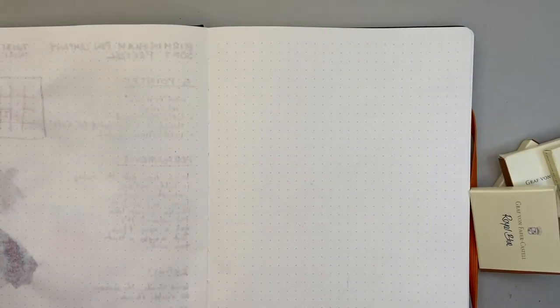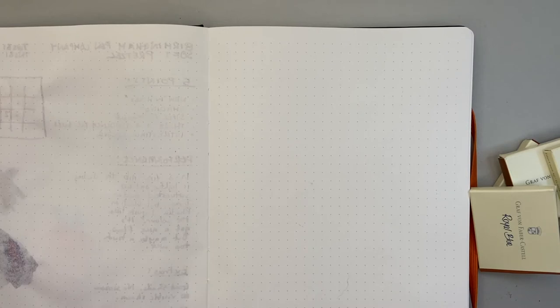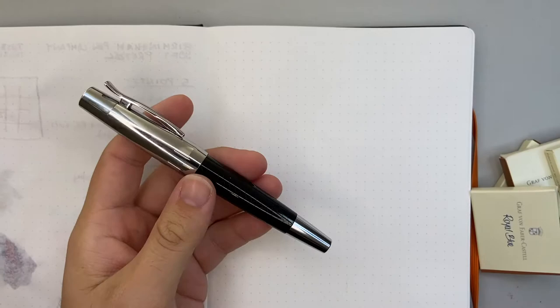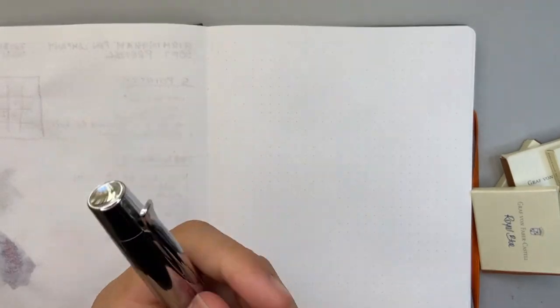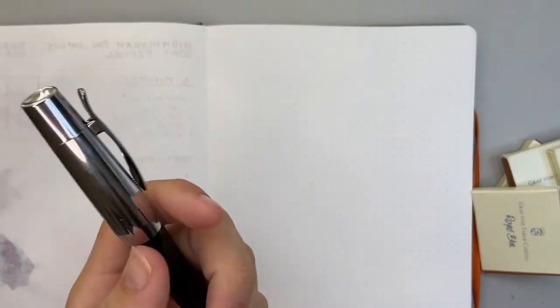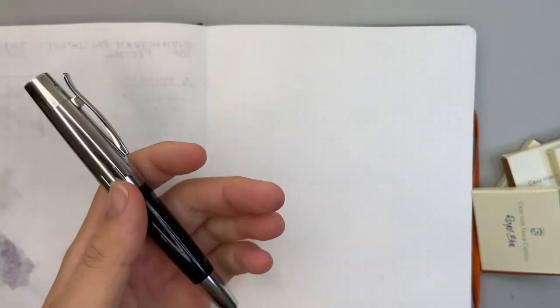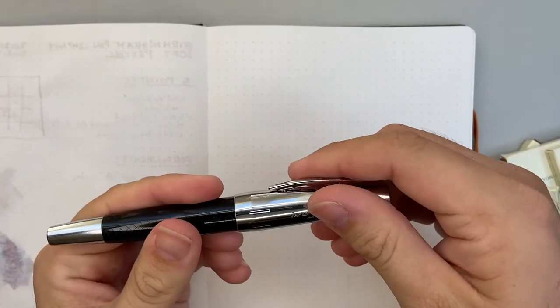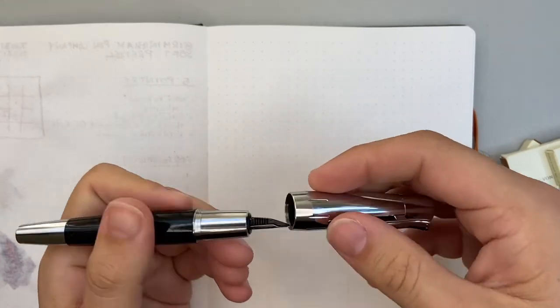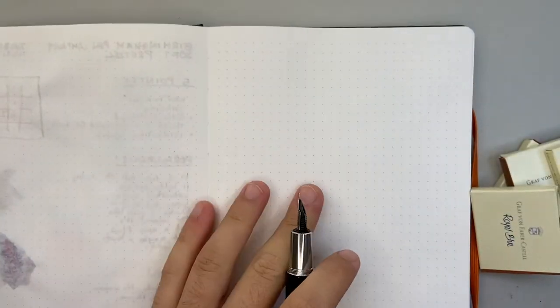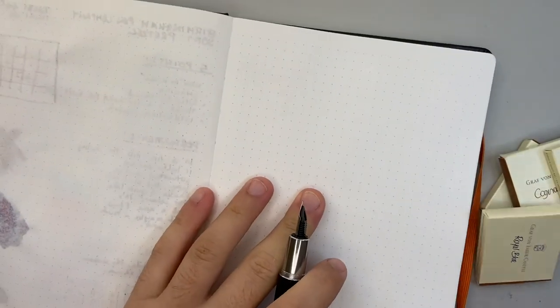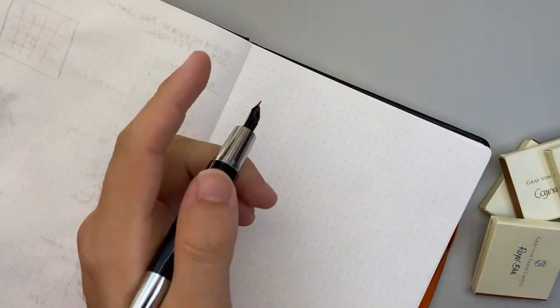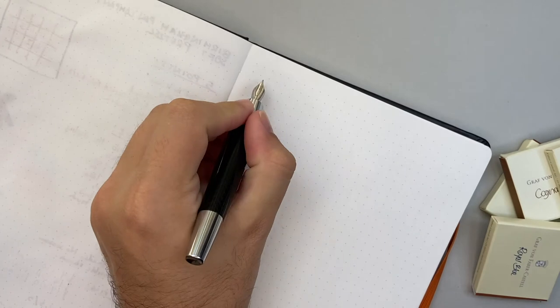So I've put these all in Faber-Castell pens with medium nibs because I thought that was a fair way of showing them. So I've got an Emotion, a Basic, an Ondoro and a Loom all with these inked up. So let's get started looking at these inks.